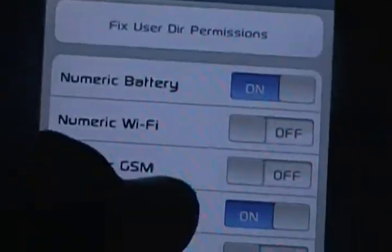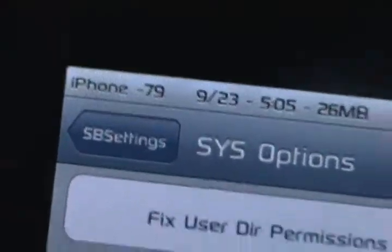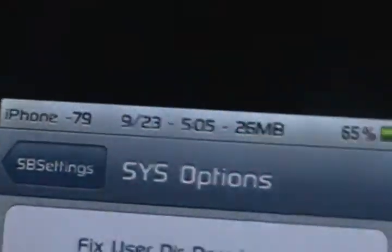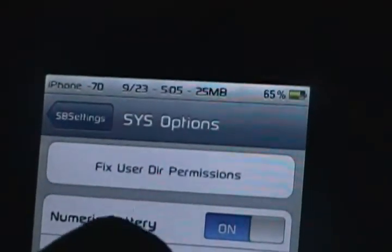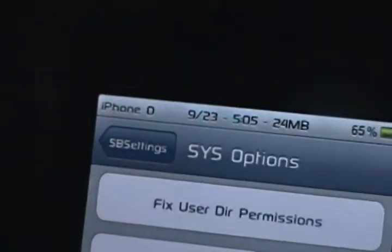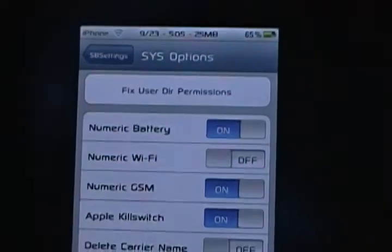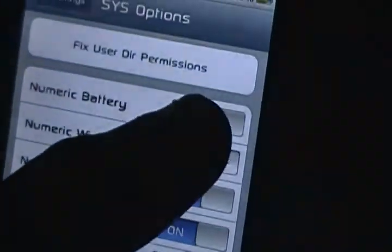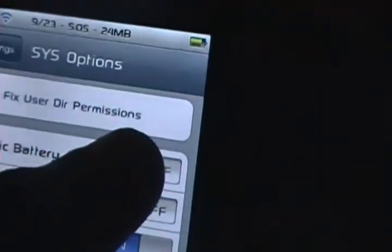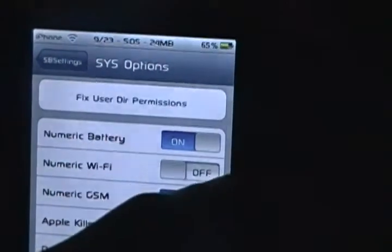Numeric Battery — on. Numeric Wi-Fi — you can turn that on, it looks like that. The Wi-Fi is turning from numbers to the original. I'd usually just keep that off. To get the number up there by the battery icon, you're going to click Numeric Battery on. By default it should be off, but you turn it on like this and it comes on.